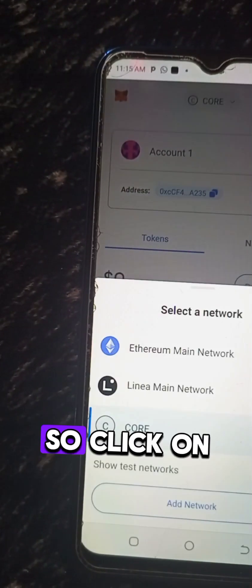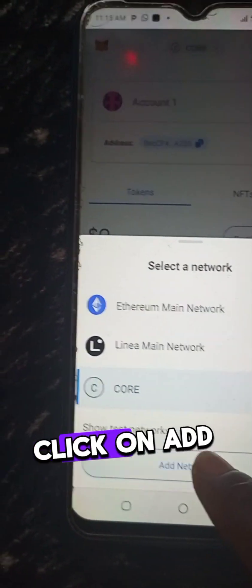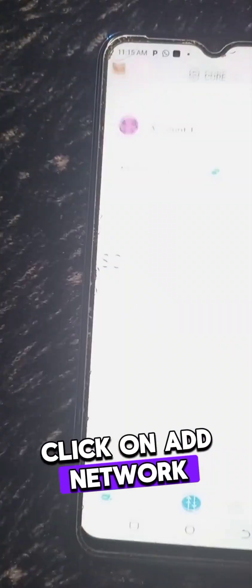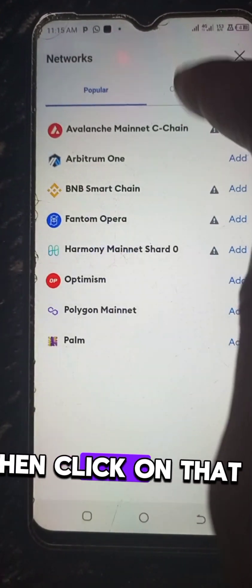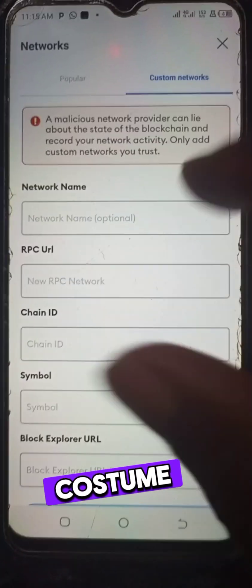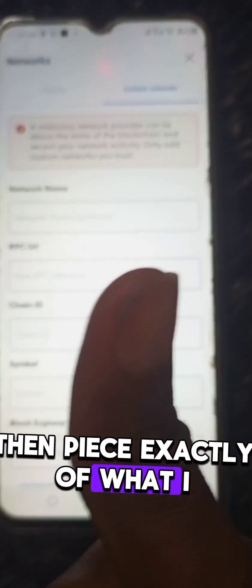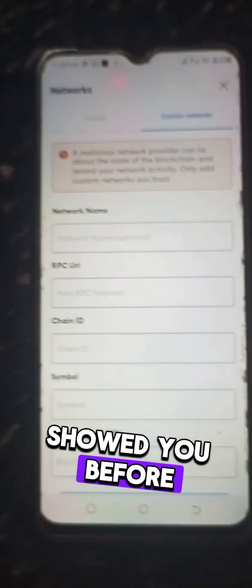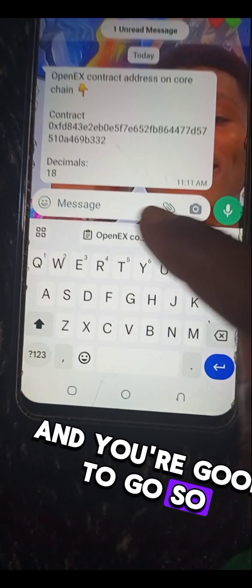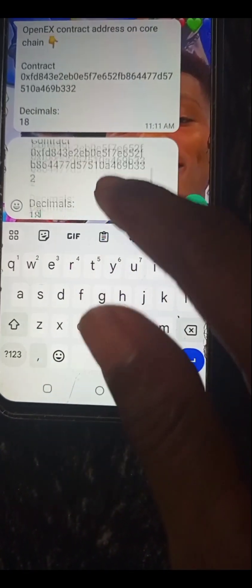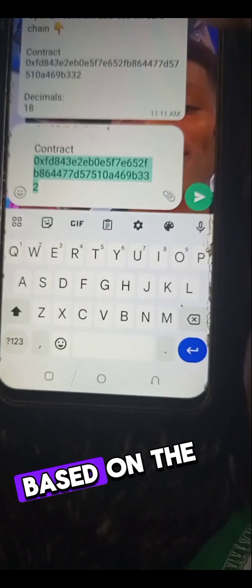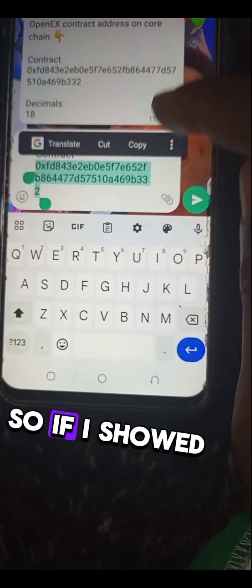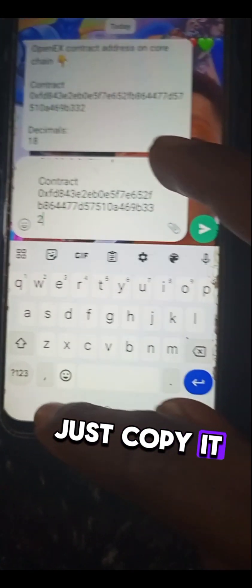Click on that menu, click on add network, then click on that custom. Then paste exactly what I showed you before and you are good to go. So then you can now add Core using the contract address I pasted on the group.